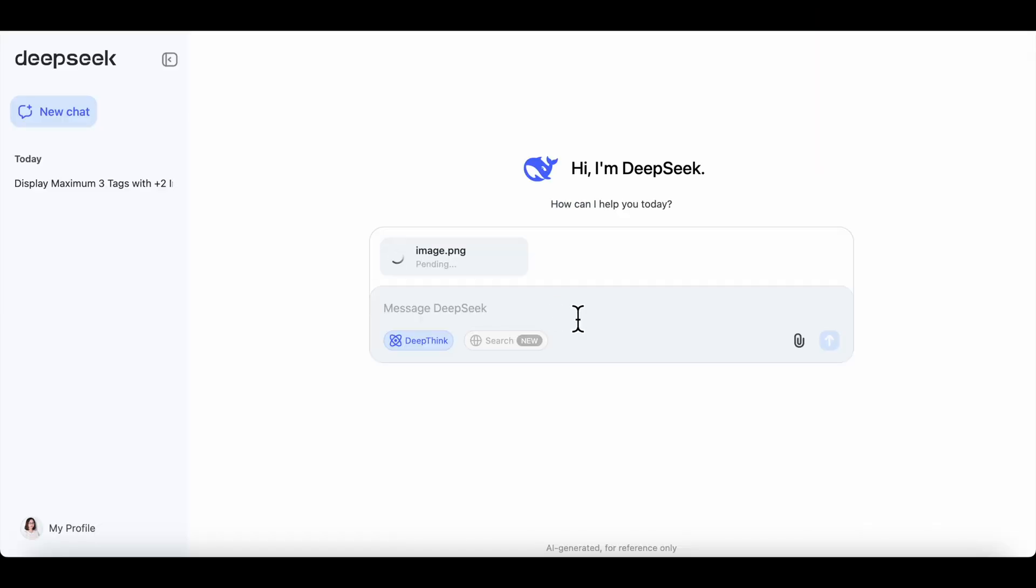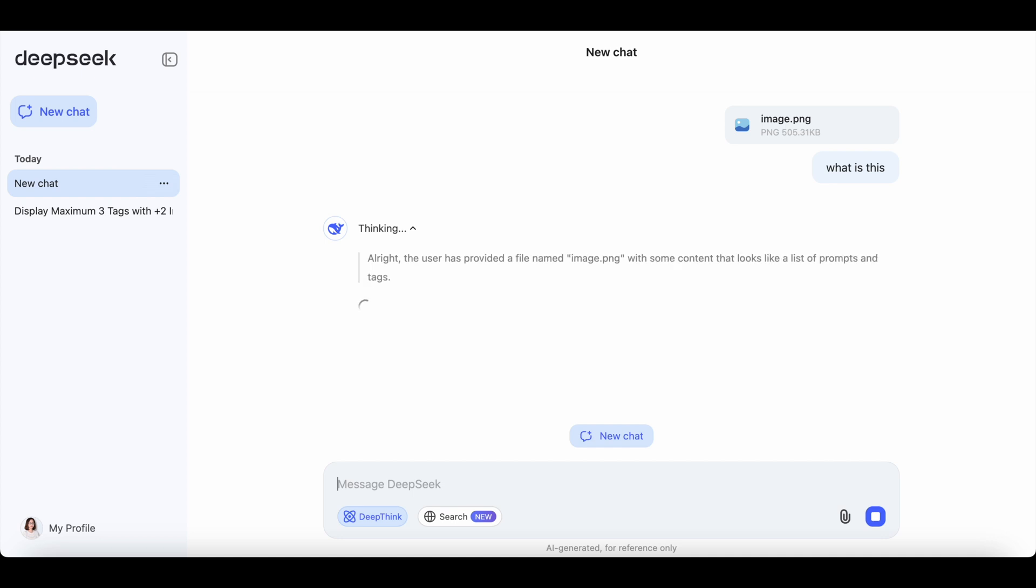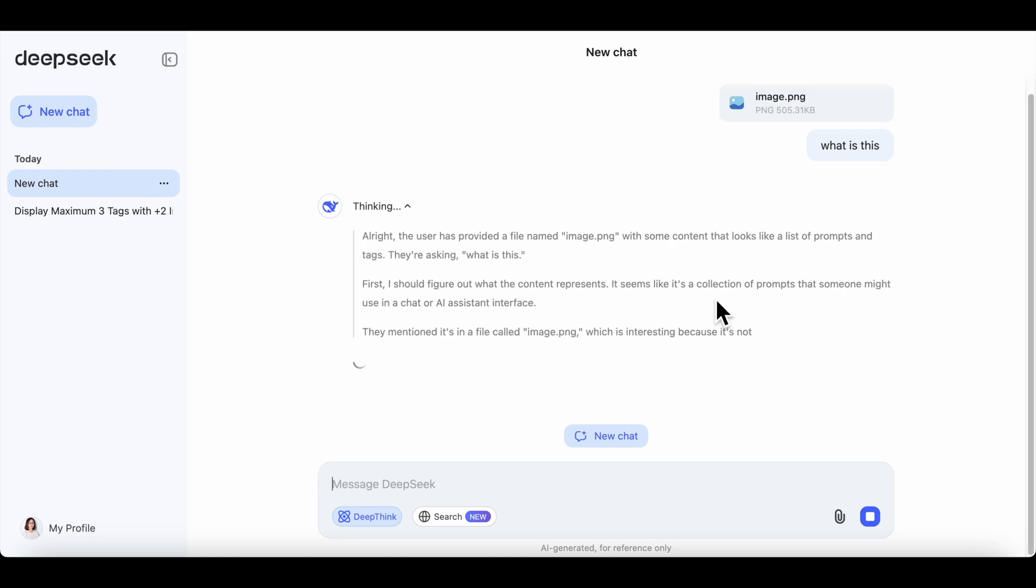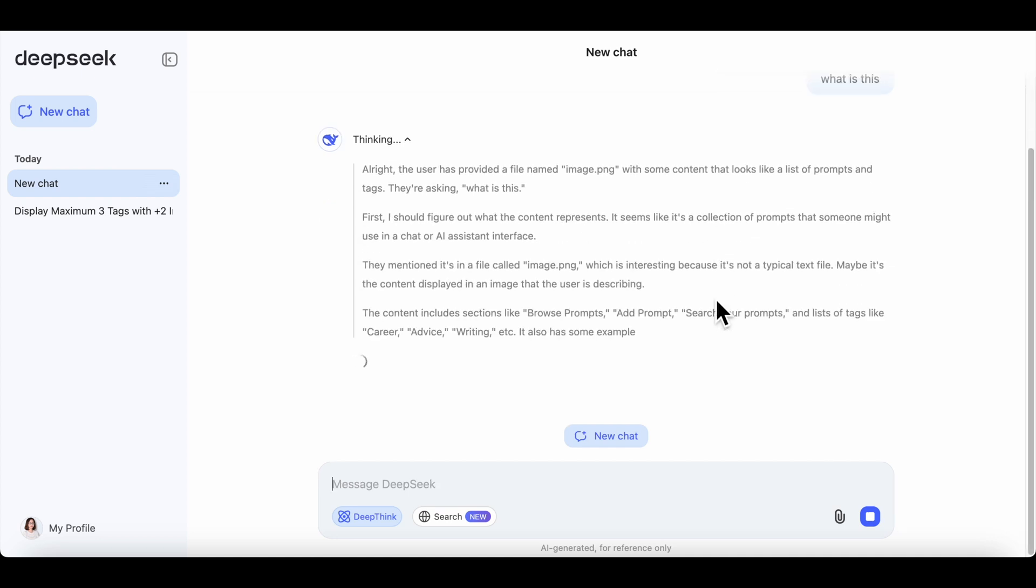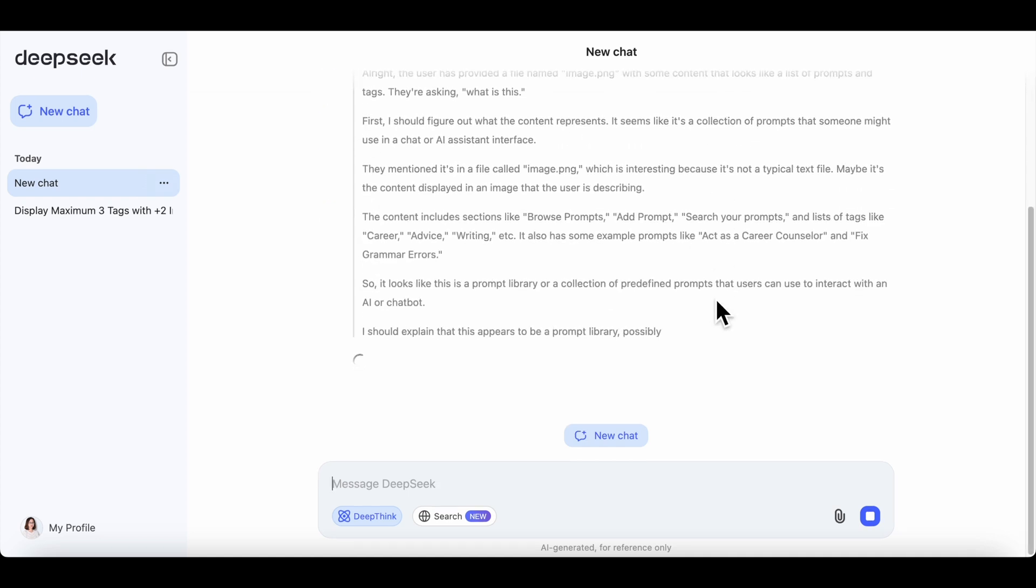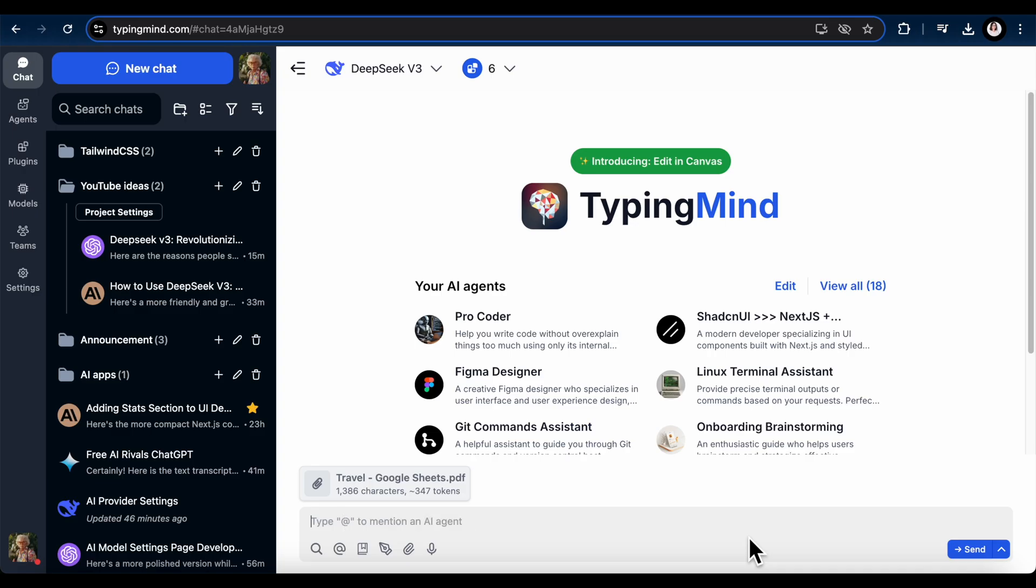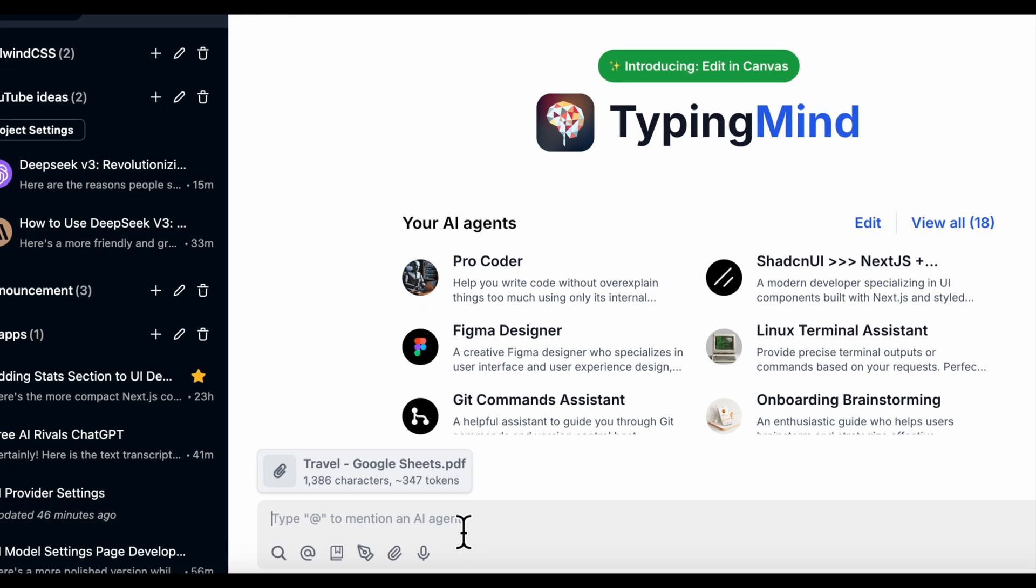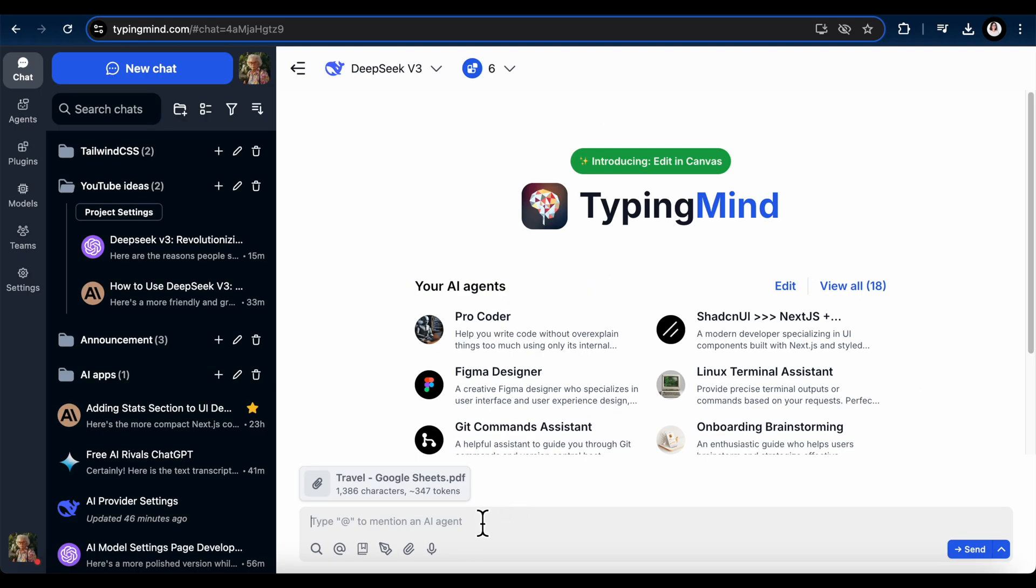Another capability is its multimodal feature, which means it supports PDFs, images, and more. However, currently via API, it doesn't support images. That said, you can still chat with files like PDFs.